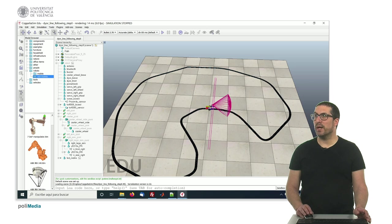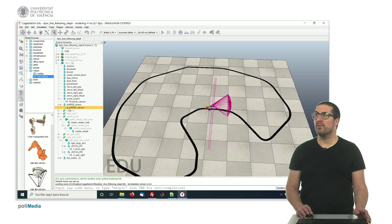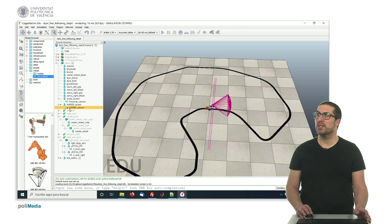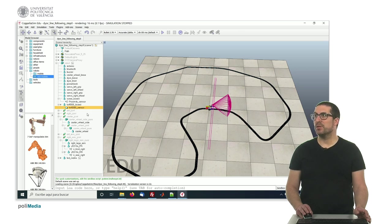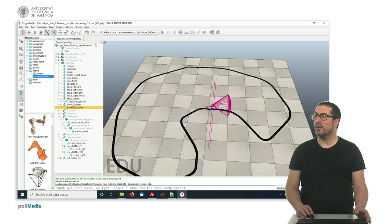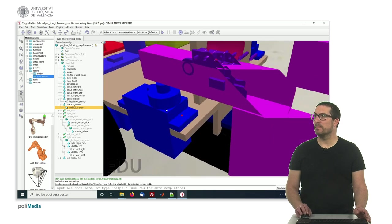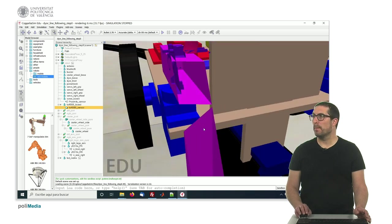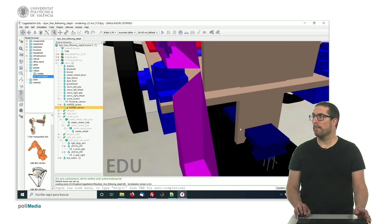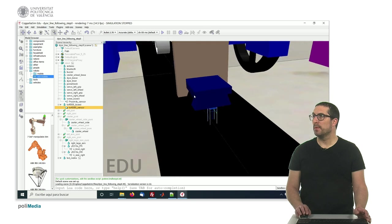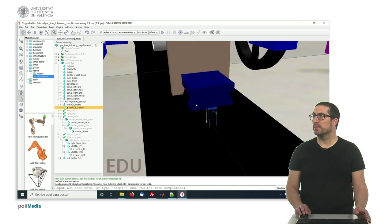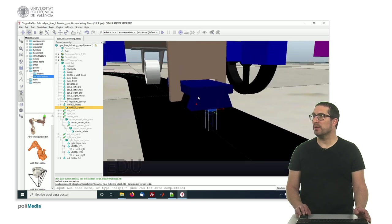You need to make sure that in this case the infrared sensor detecting the line, which is the TCRT5000 sensor—I'm going to zoom it—this sensor here.